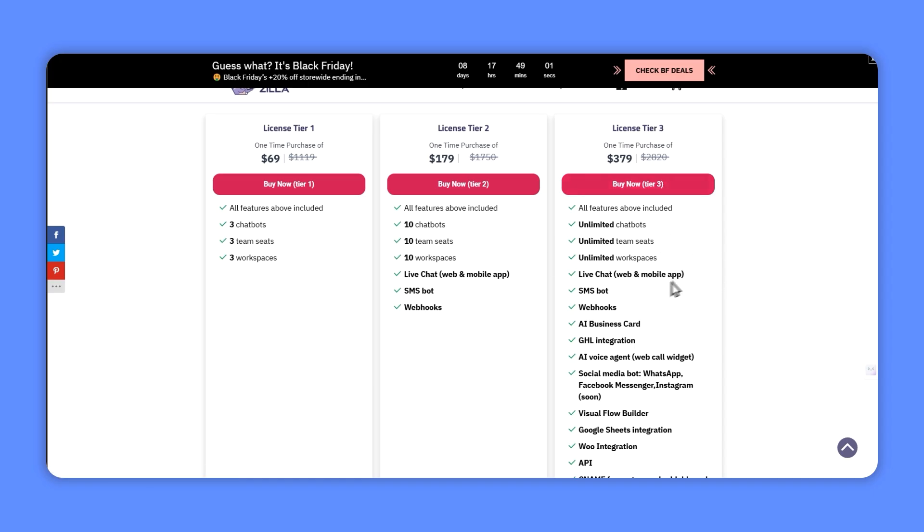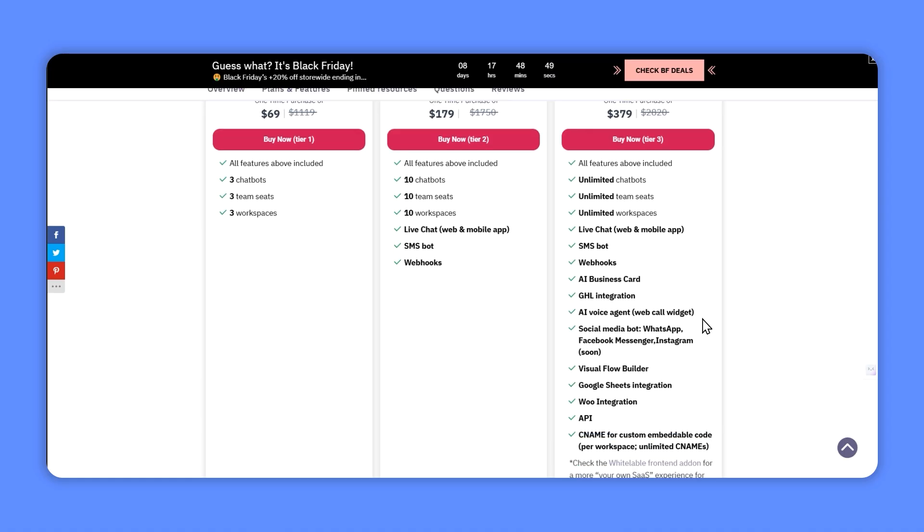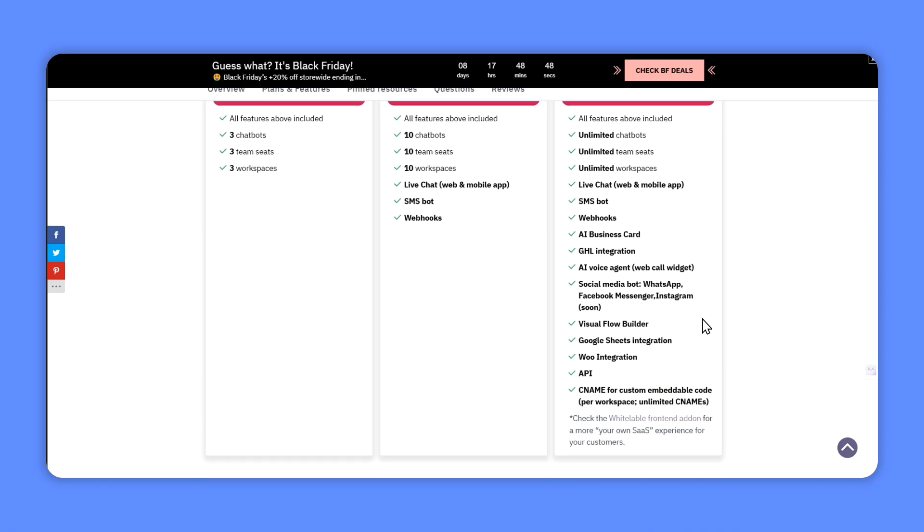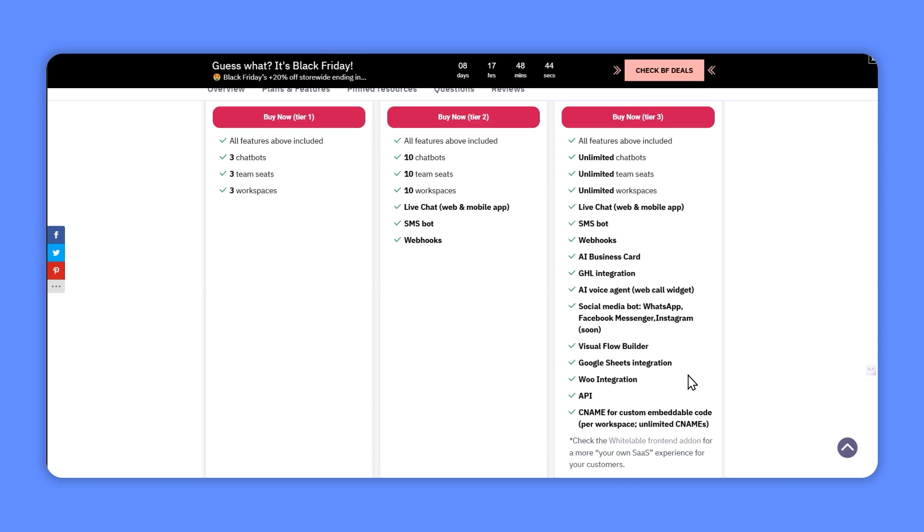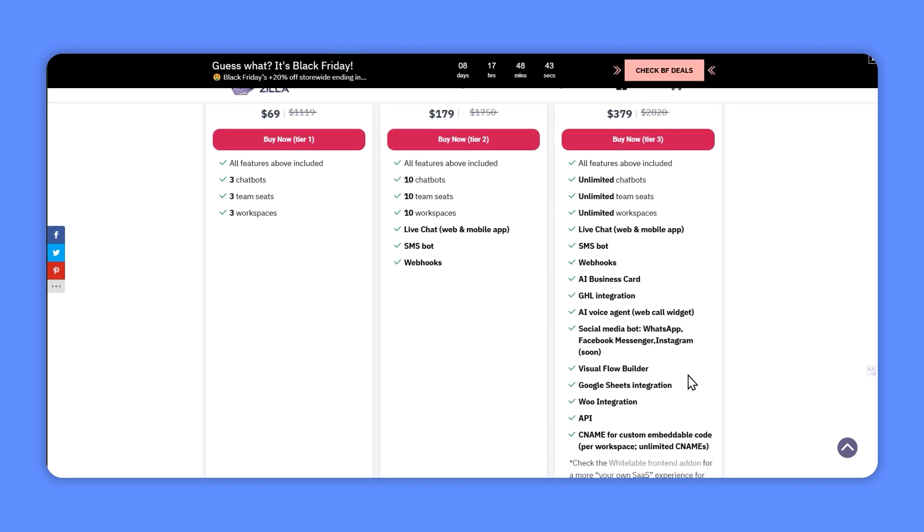I got tier 3 because that just happened to give you unlimited everything, but now tier 3 is even more attractive because it gets you the AI business card, go high level integration, AI voice agents, the social media bots are on the way, loads of other bits and pieces that they've introduced since the original deal. I also happen to have the white label add-on and I'll talk about that in a minute.